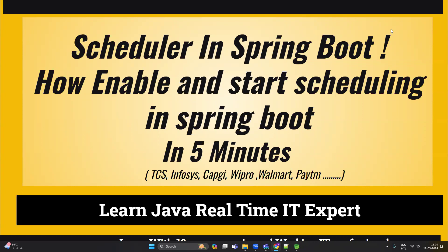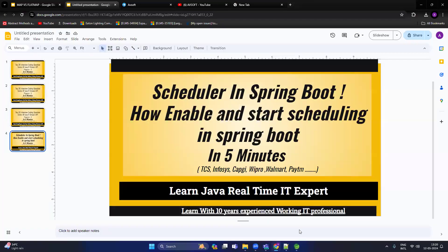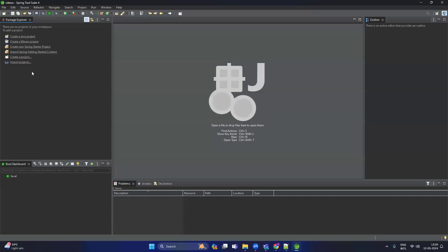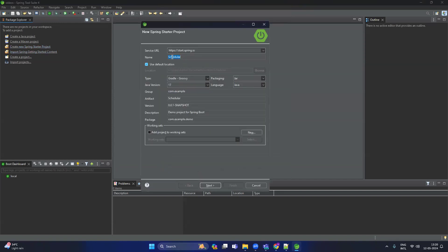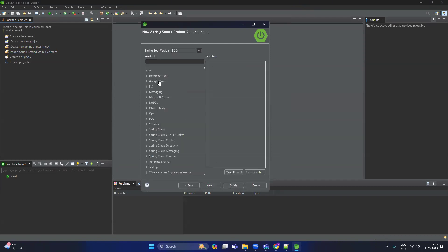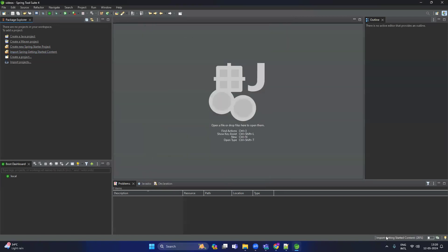Let's start without wasting time. I am using Spring Tool Suite to create a Spring Boot project. We can create a project by right-clicking or we can directly click here to create a new Spring Starter project. Give the name 'produce-scheduler', select Maven, click Next, and you don't need to select any dependency — then click Finish.